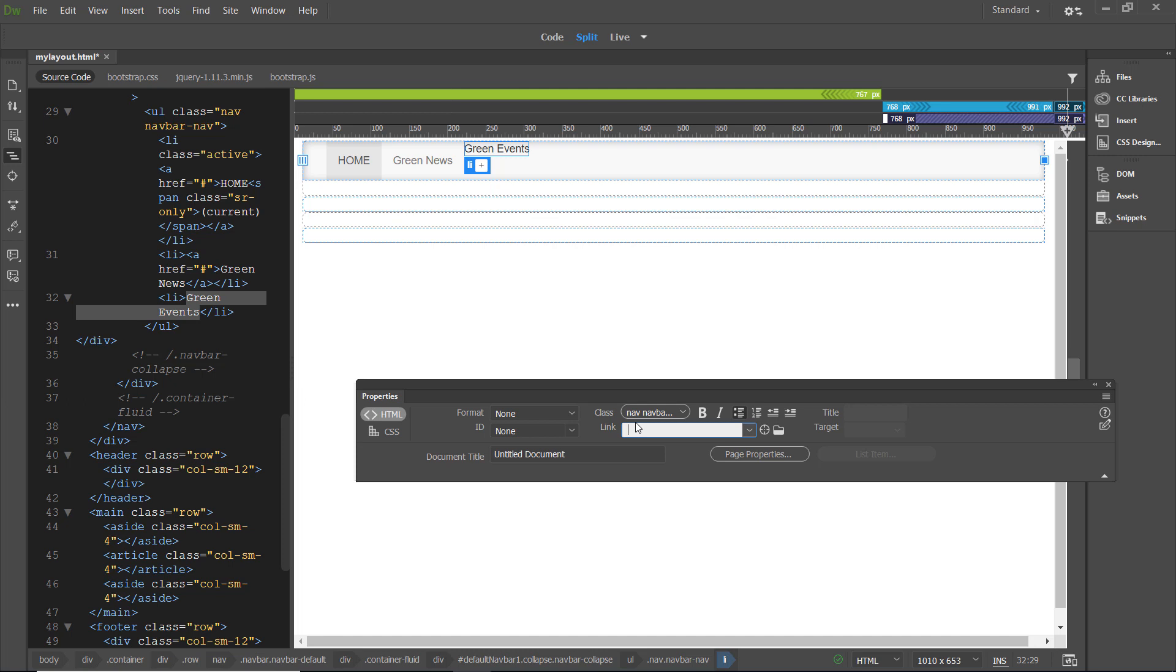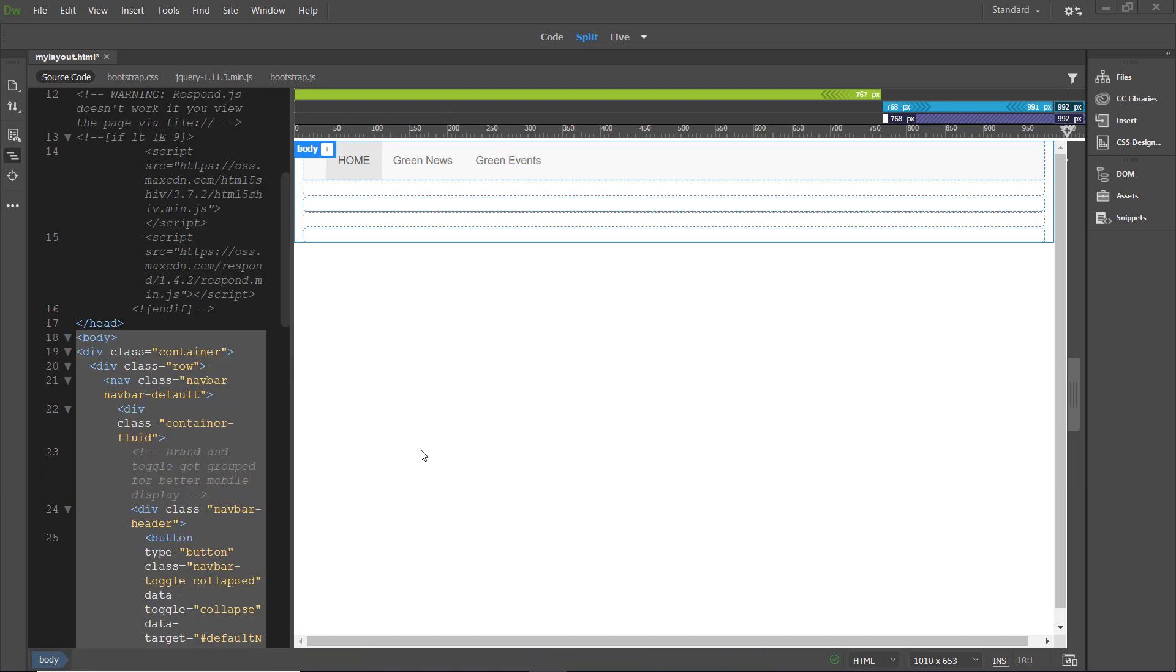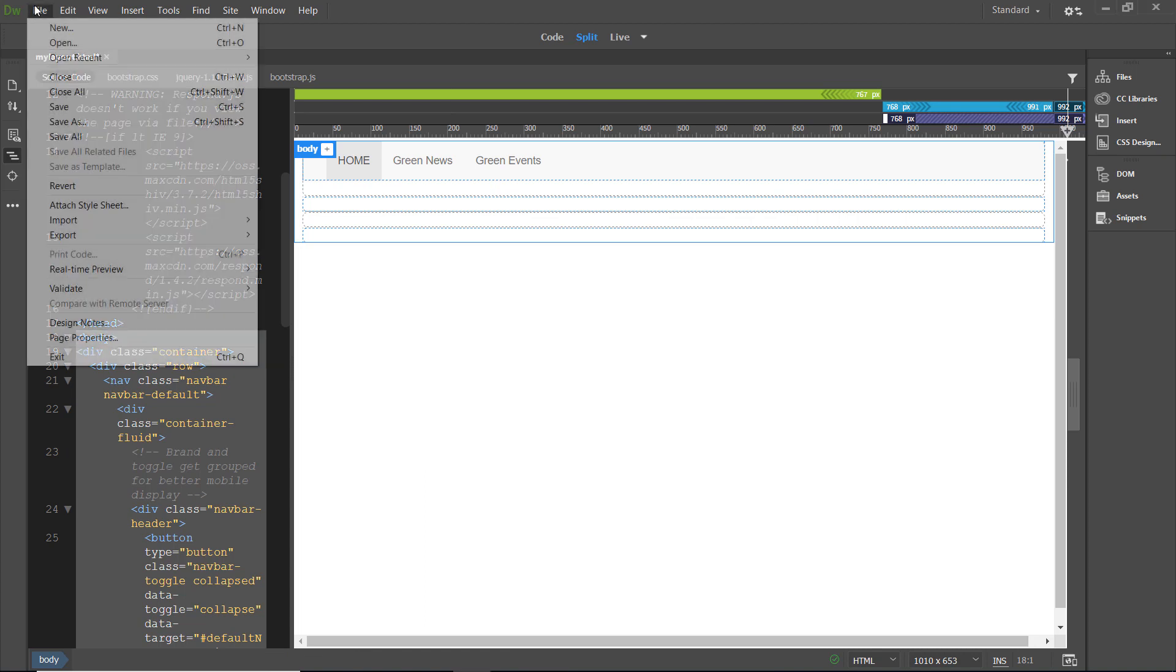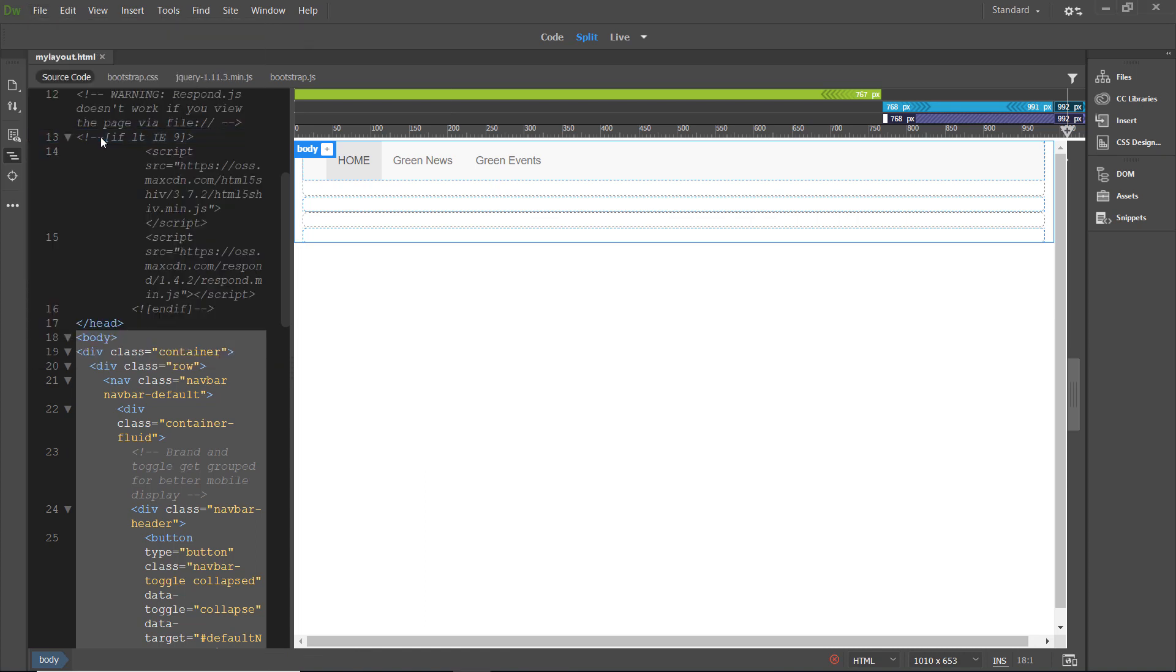It'll still look like a link and display all the same characteristics as a link. But it won't have anywhere to go and it won't be a dead link. So, I'm going to put the pound sign. And then I'm going to click enter. After creating the link in green events, click file, save all.